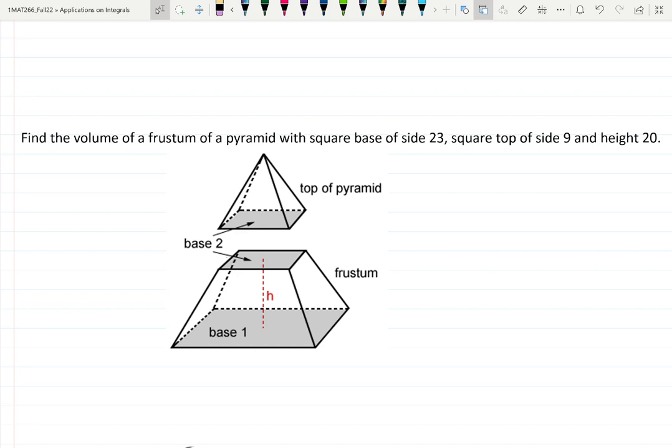Welcome to the video. Let's try to find the volume of the frustum of a pyramid with a square base of size 23, square top side 9, and height 20.